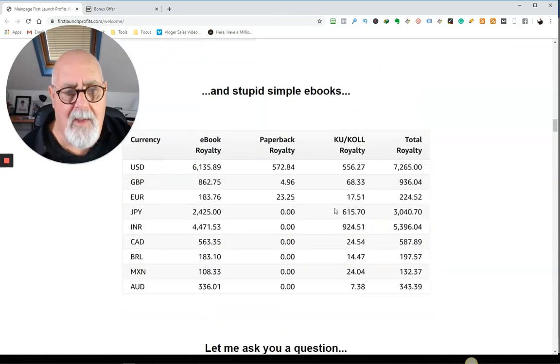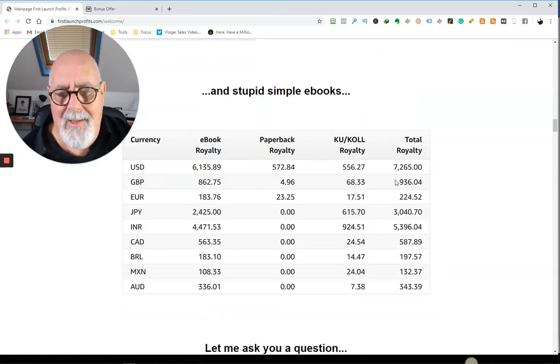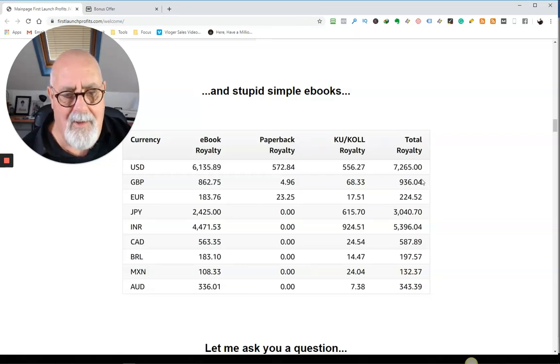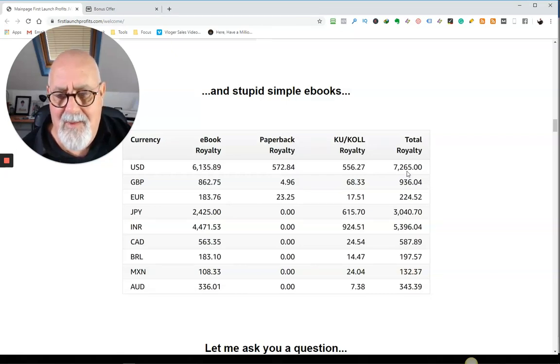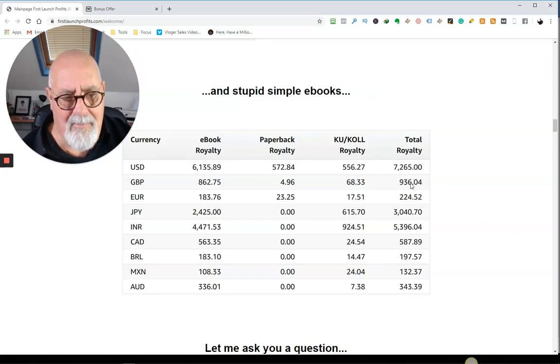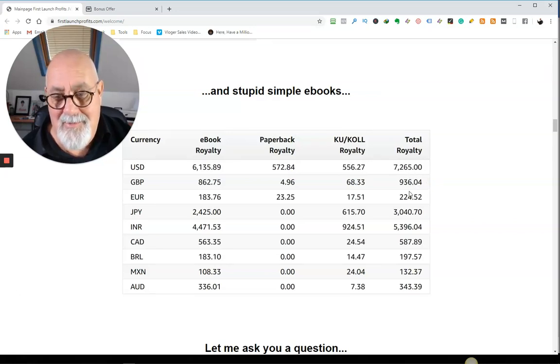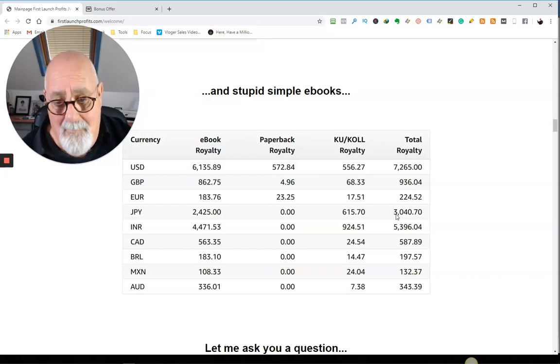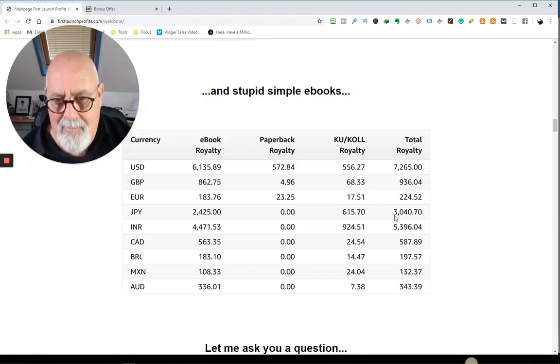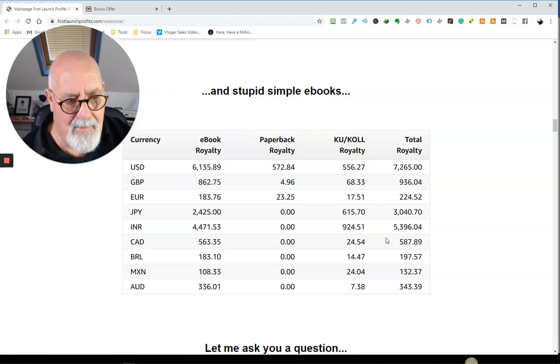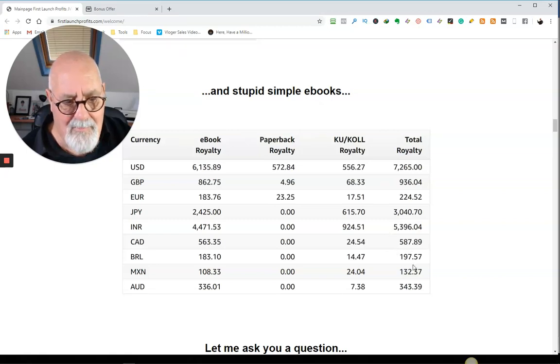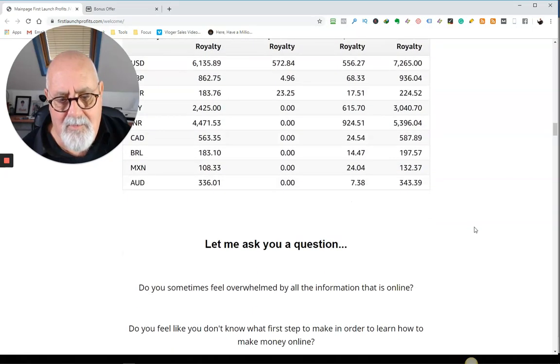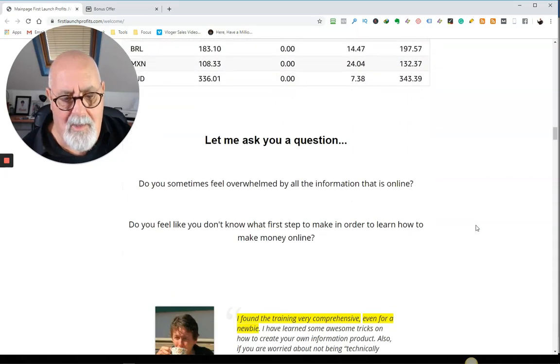And here's some of my simple e-books. So just one e-book. Look, he made in dollars, 7,265. In English, 936 pounds, euros, 234. He's been selling it in Japan and got 3,000, whatever their currency is, Canadian dollars, Brazilian, Mexican. So he made a lot of money out of just one book.